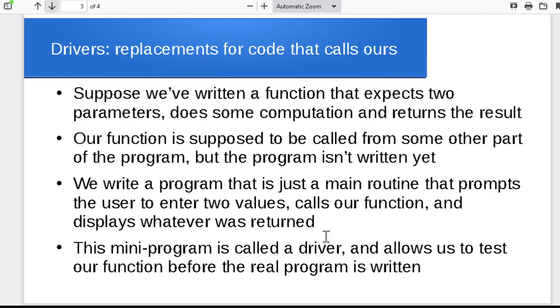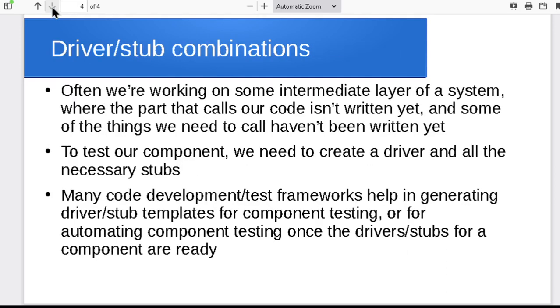So our driver is just a mini program that simply exists to call some other function. Let's just test that function before the rest of the real program exists.